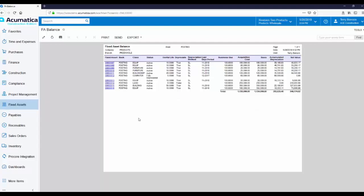Today, we reviewed Fixed Assets in Acumatica. If you would like more information, please visit Acumatica.com.